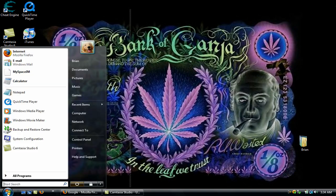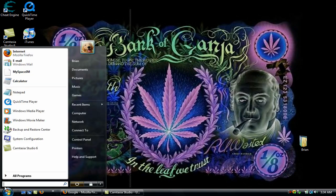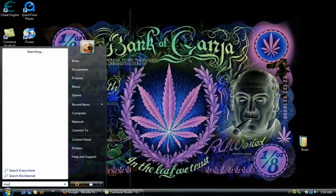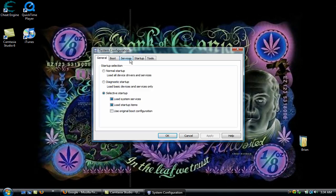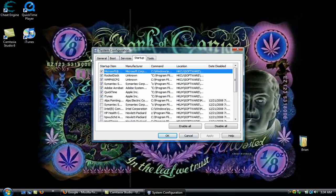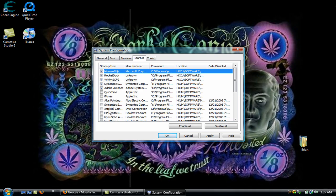First, click Start. Go to your Start search bar down here. Type in msconfig, go to Startup, and turn everything off, except for your Windows security.